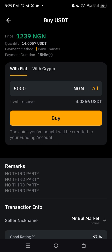After placing the order, click on 'Payment' and then 'Make Payment'. The seller's account number will appear — copy it and send the money to that account. After sending, scroll to the bottom and click 'I Have Paid' to confirm that you've sent the payment. This is very important: if you don't click 'I Have Paid', the seller will not release the USDT to you, and you could lose your money.